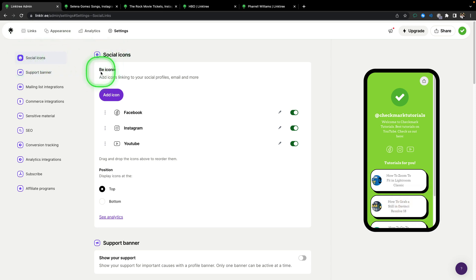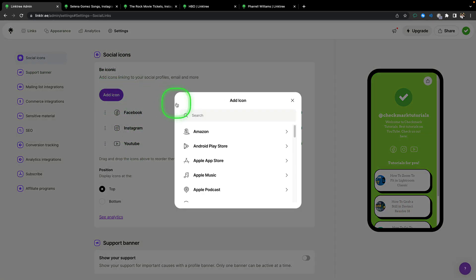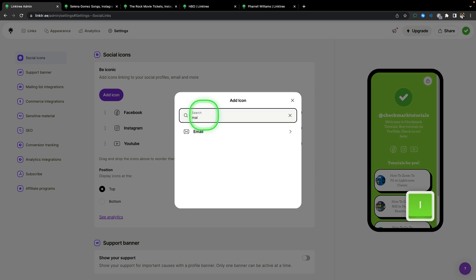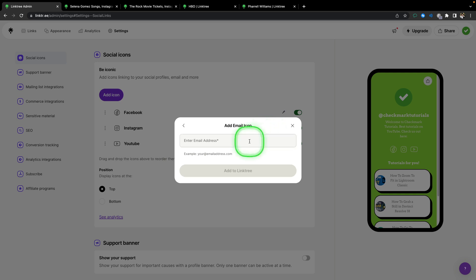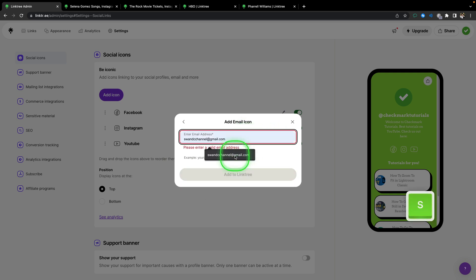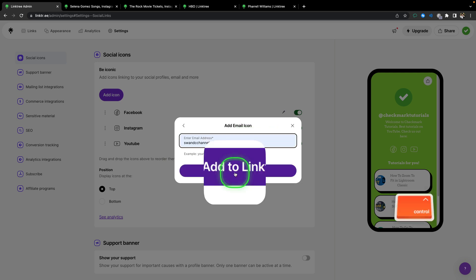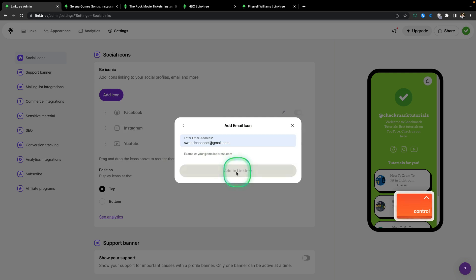And then you have to click on add an icon, and as you can see I have here Facebook, Instagram and YouTube. So click on add an icon, and then type here mail, and as you can see email will appear, click on that, and here type your email address, and click on add to Linktree.